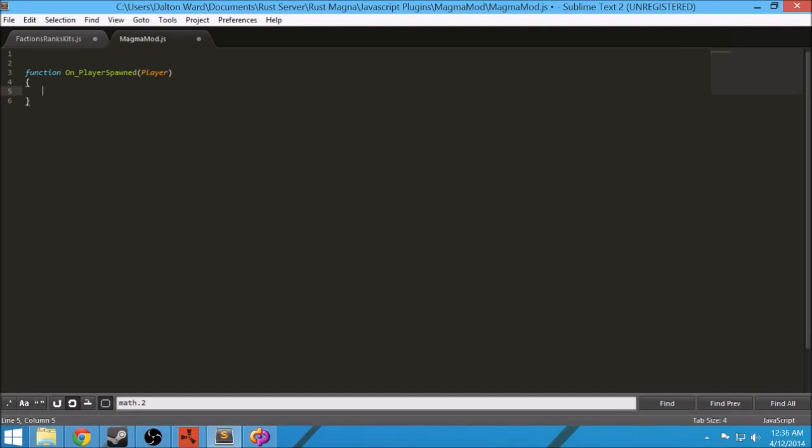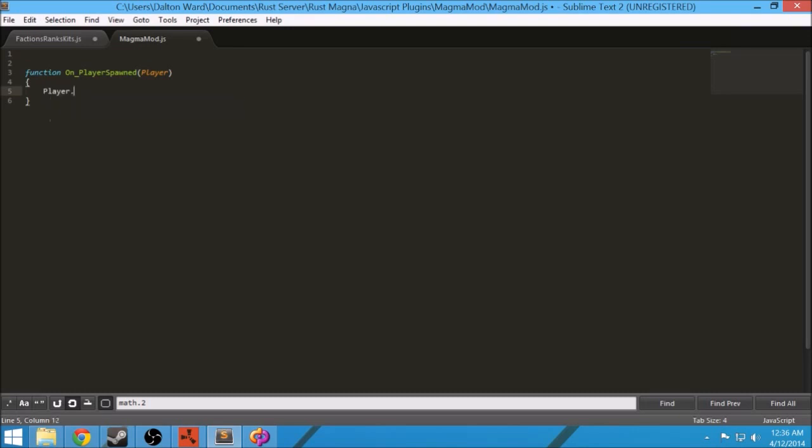What this does is it's a hook and it's just sitting there waiting for a player to spawn. Once they do, this right here is an object. It pretty much holds all the information about that player that just spawned. So I can show before, you can get the name, all right, player.name.